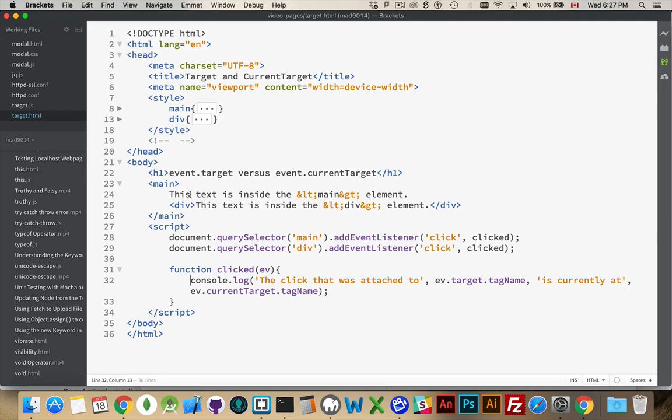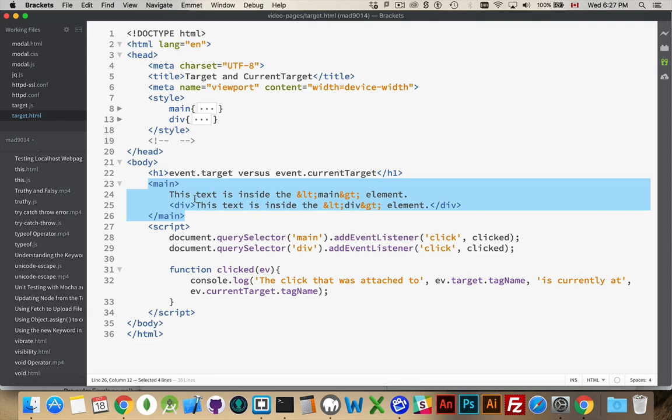So I have some very basic HTML and JavaScript here. I have a main element with some text and then inside of that there's a div with other text, and the text just says which element it's inside of.